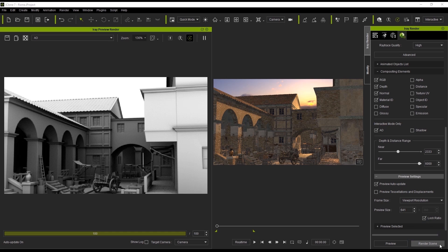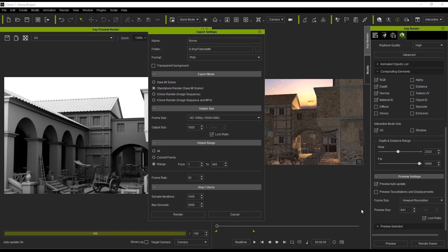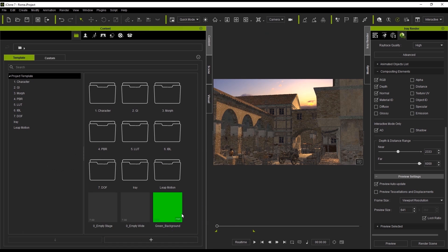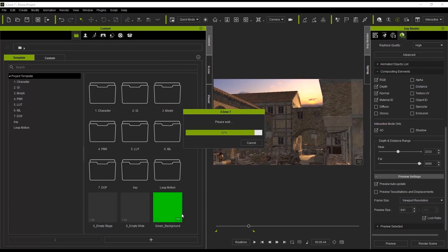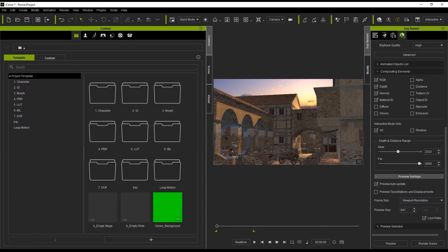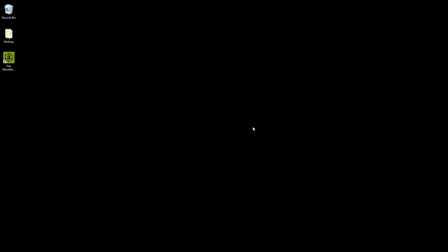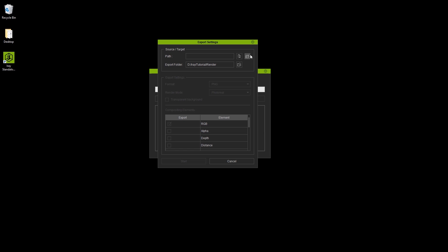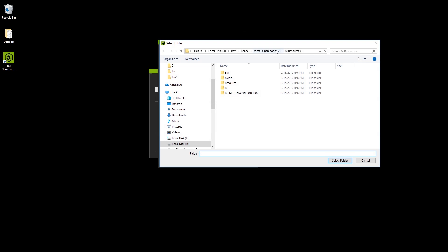Let's take a look at the export settings by selecting Render Scene. The default render is set to Standalone Render, but we're going to look at how to save an MI scene for render with iRay Standalone first, so let's select that instead. Notice the folder path where we're saving the MI scene — there will be a resource folder there which will load into iRay Standalone. After we render the MI scene, we'll load up iRay Standalone, enter in the same directory for our source path, and select the MI Resources folder.